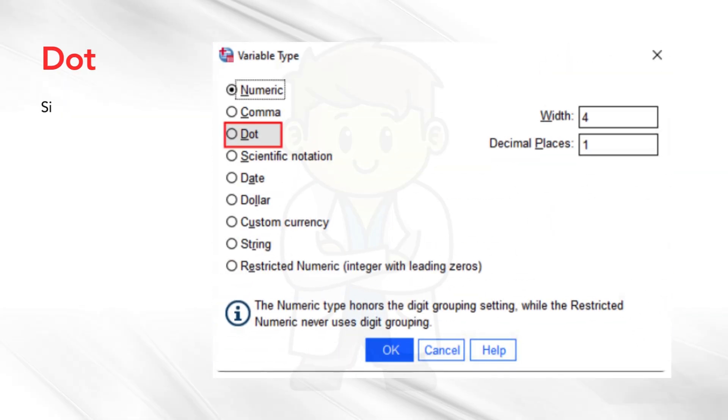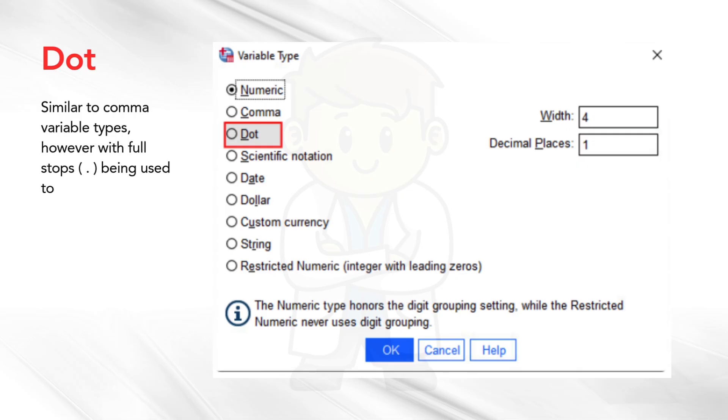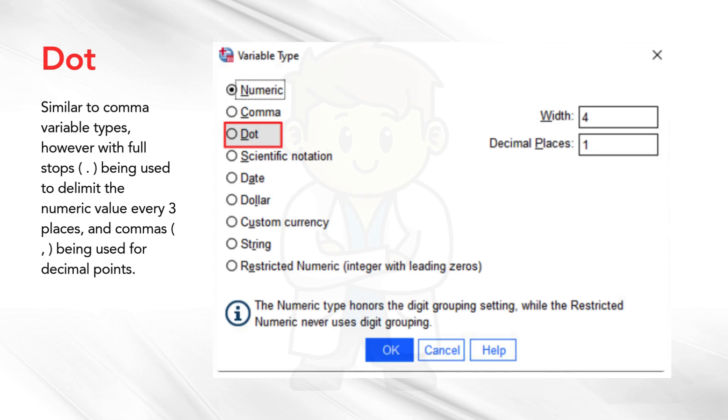Dot. Similar to comma variable types, however with full stops being used to delimit the numeric value every three places, and commas being used for decimal points. For example, this will write 50,400 and a quarter as 50.400,25.